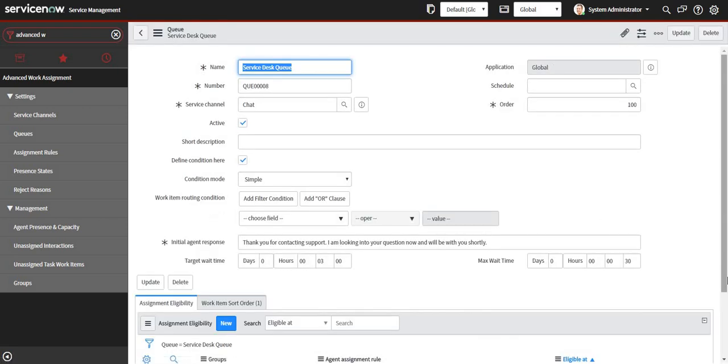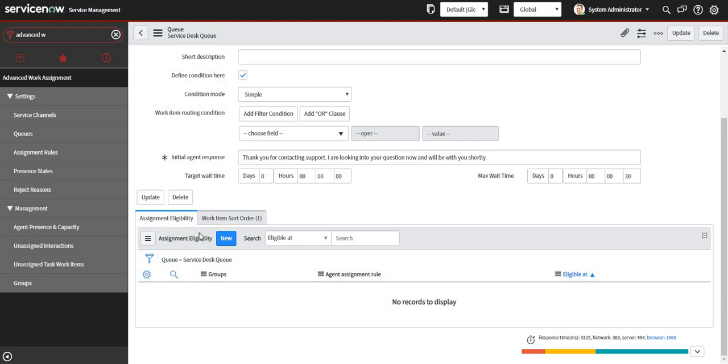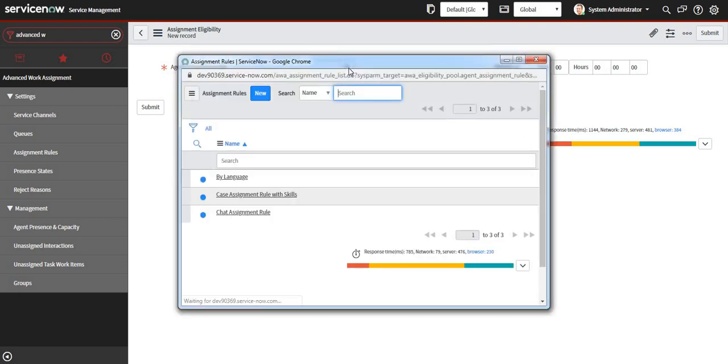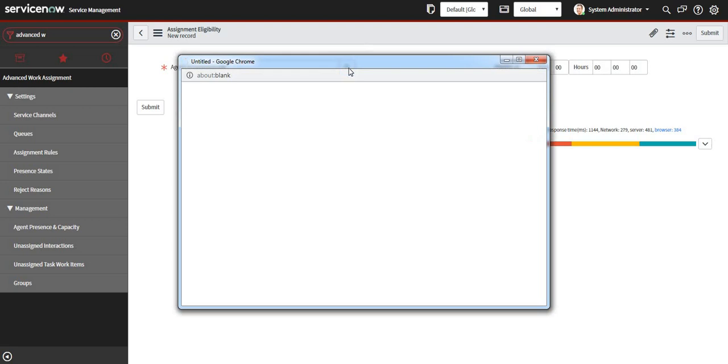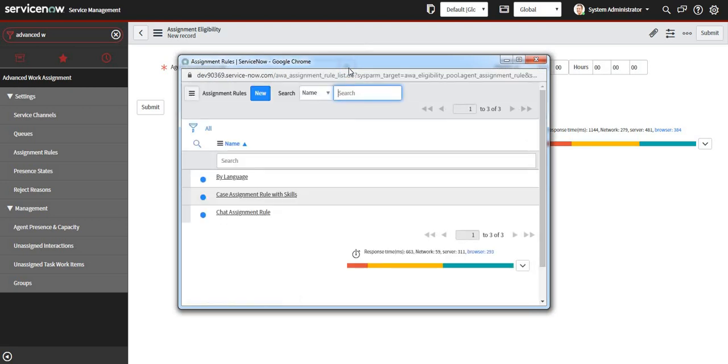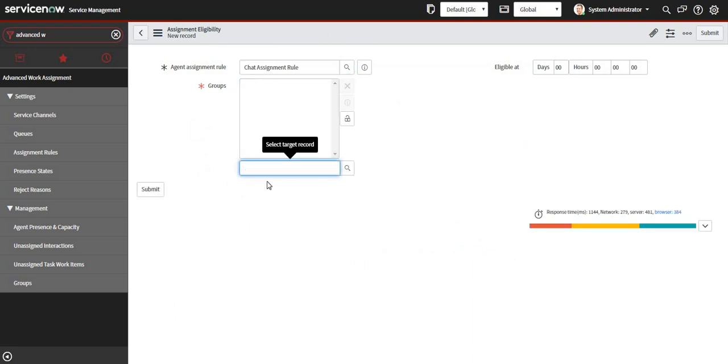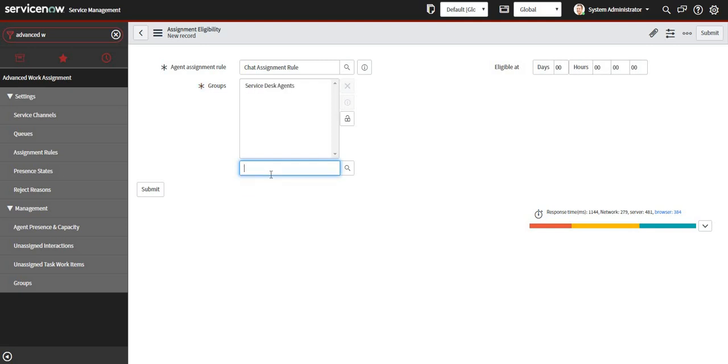My queue is now set up and I'll go to assignment eligibility. In assignment eligibility there are some agent assignment rules. You will see how the chat is assigned to a particular group or agent. There are some out of the box like case assignment and chat assignment rule. I will select chat assignment rule and select here the group which I created called Service Desk Agents, and I will save this.